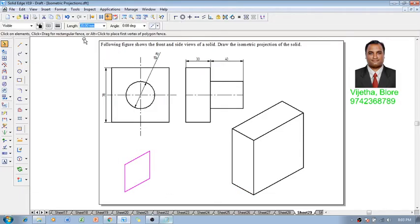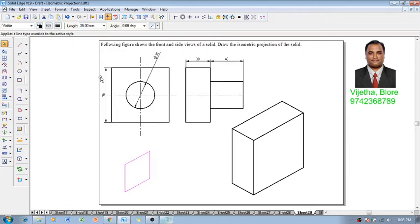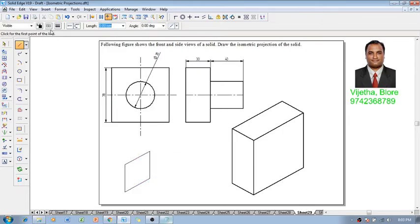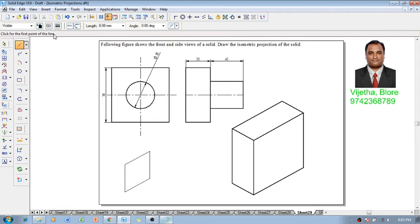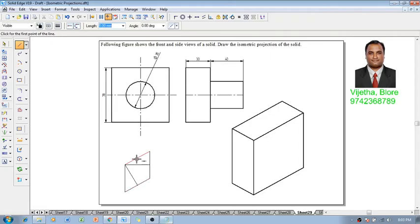And then now you can see this is the vertical cylinder the construction. Now for which using a line command with the thickness of 0.13 we will do certain construction lines like this which is going to construct the ellipse. Now these constructions are necessary to draw the ellipse over there.